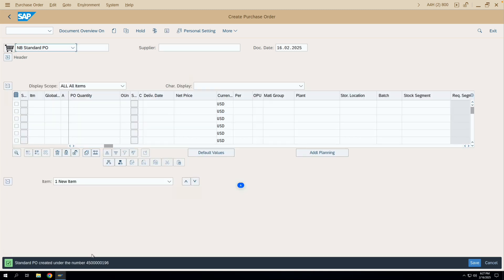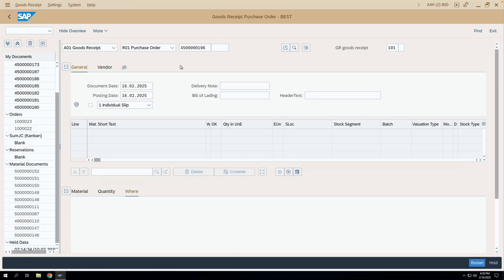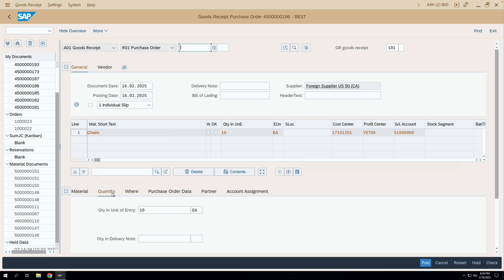Now I have entered all the required details, so I'll save this purchase order. Our purchase order is saved. Now let's do a GR against this purchase order. We'll go to MIGO and create the GR for a partial quantity — let's say we are going to create for 5 quantity, 5 chairs. Let us post this document.